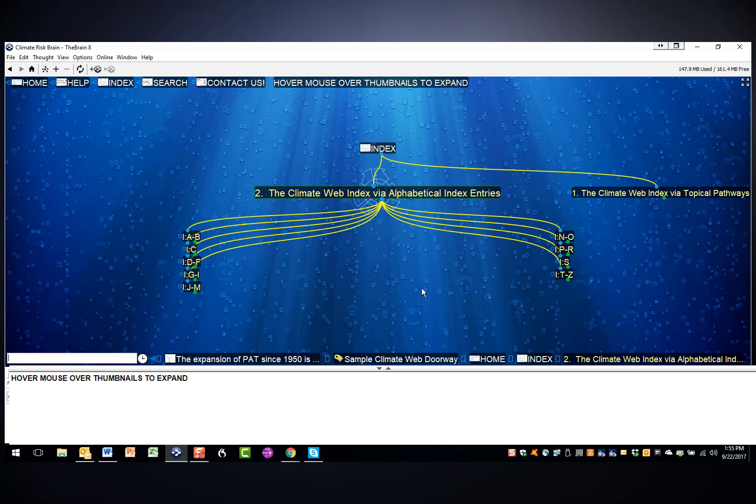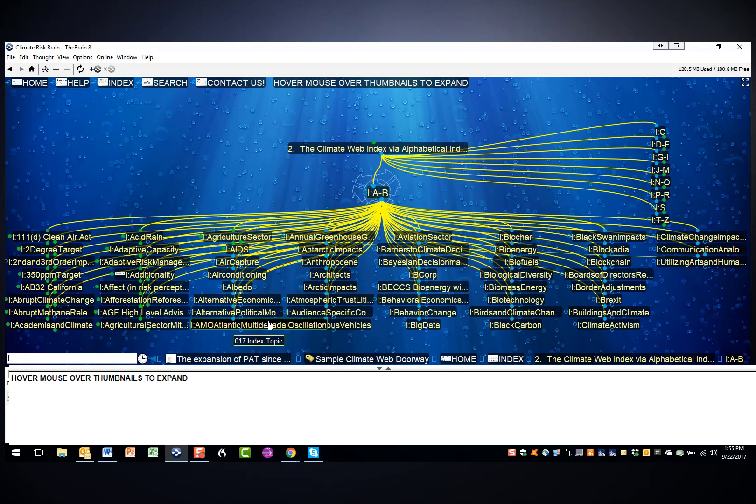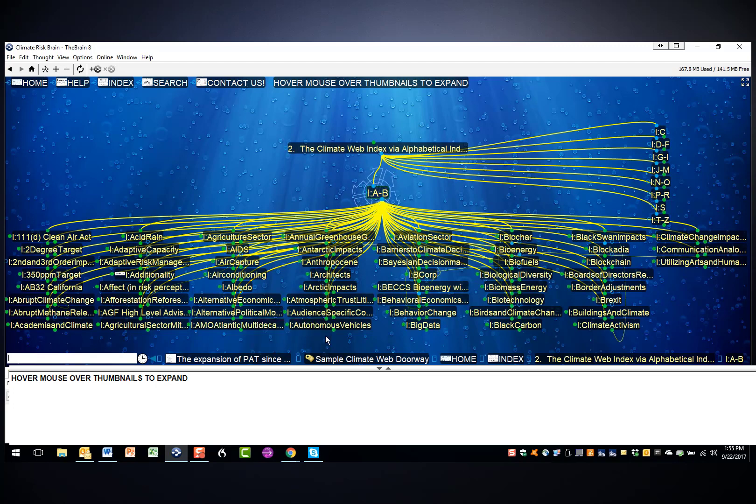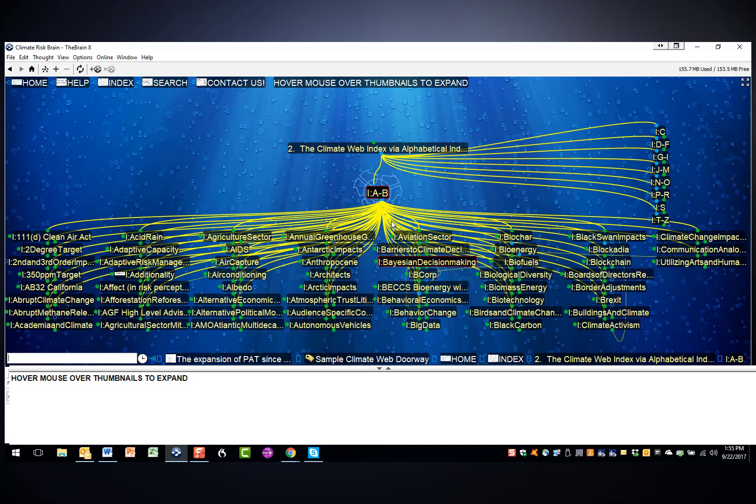As you can see, all the index entries are preceded by an I, colon, and there are no spaces in the words. It makes it easier to search for specific index entries, and all the index entries have the same sort of light yellow coloring. The index is organized vertically, and so here was the beginning point.